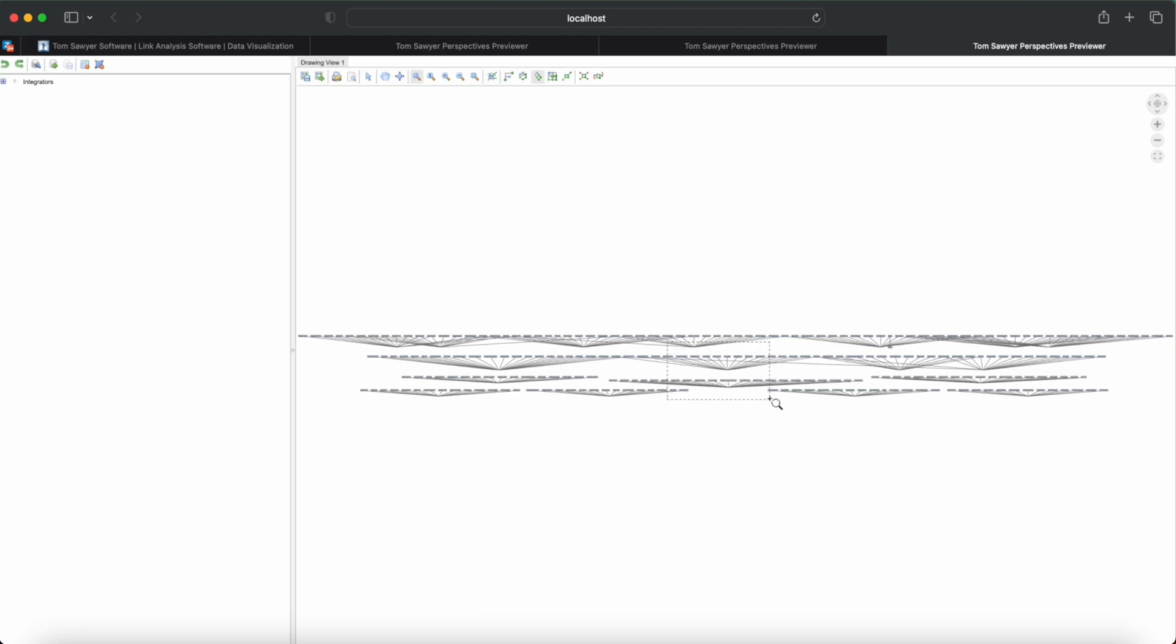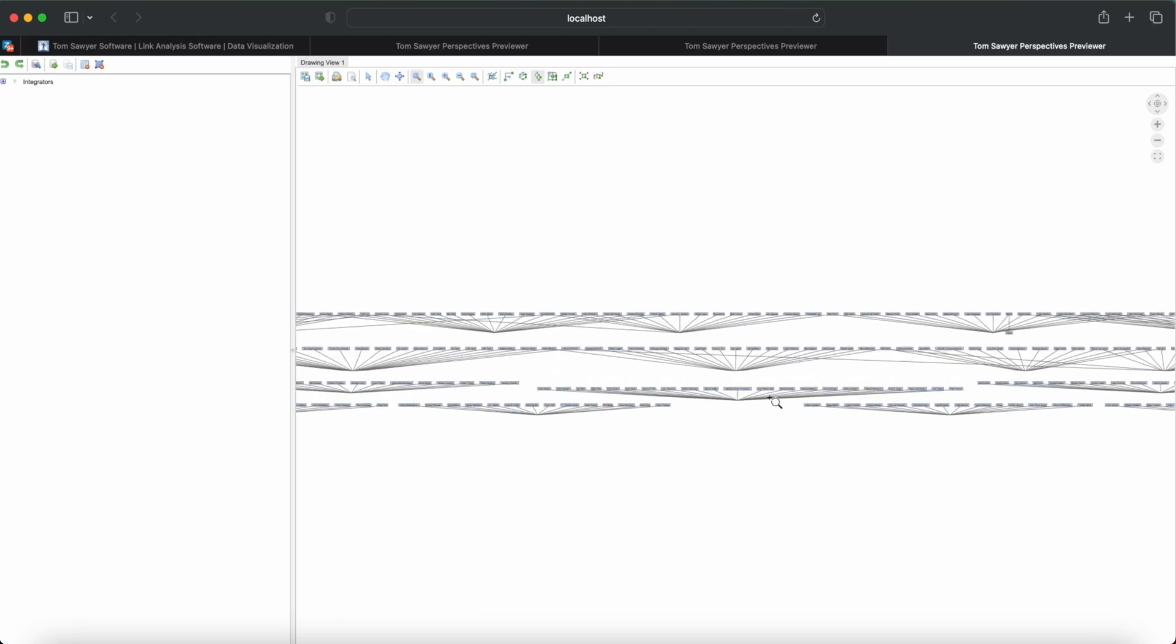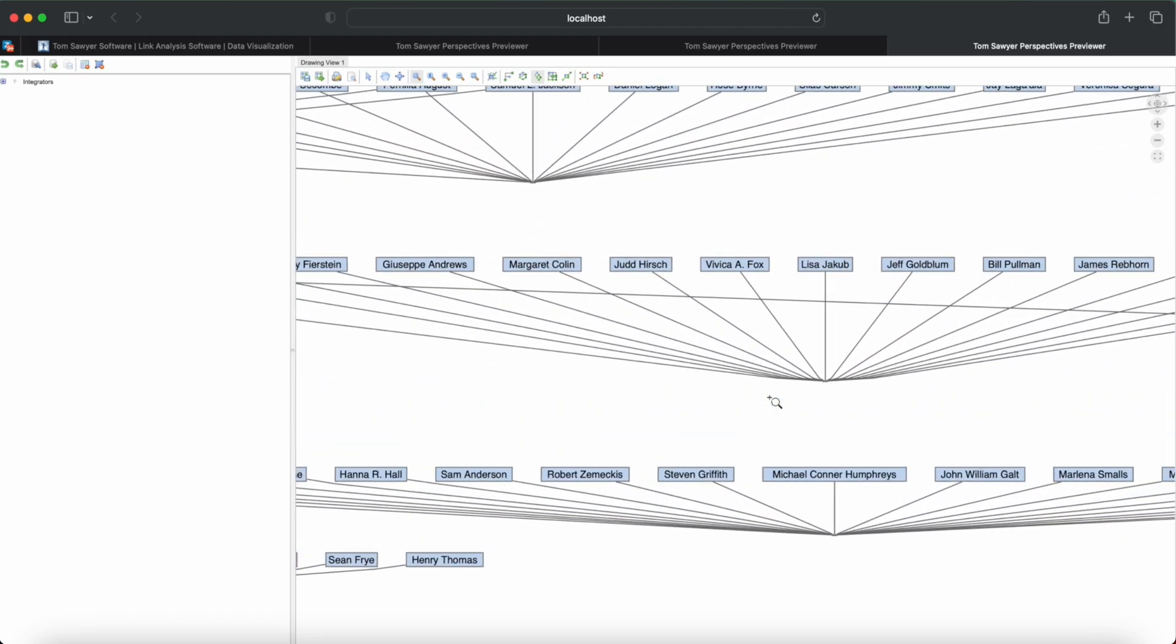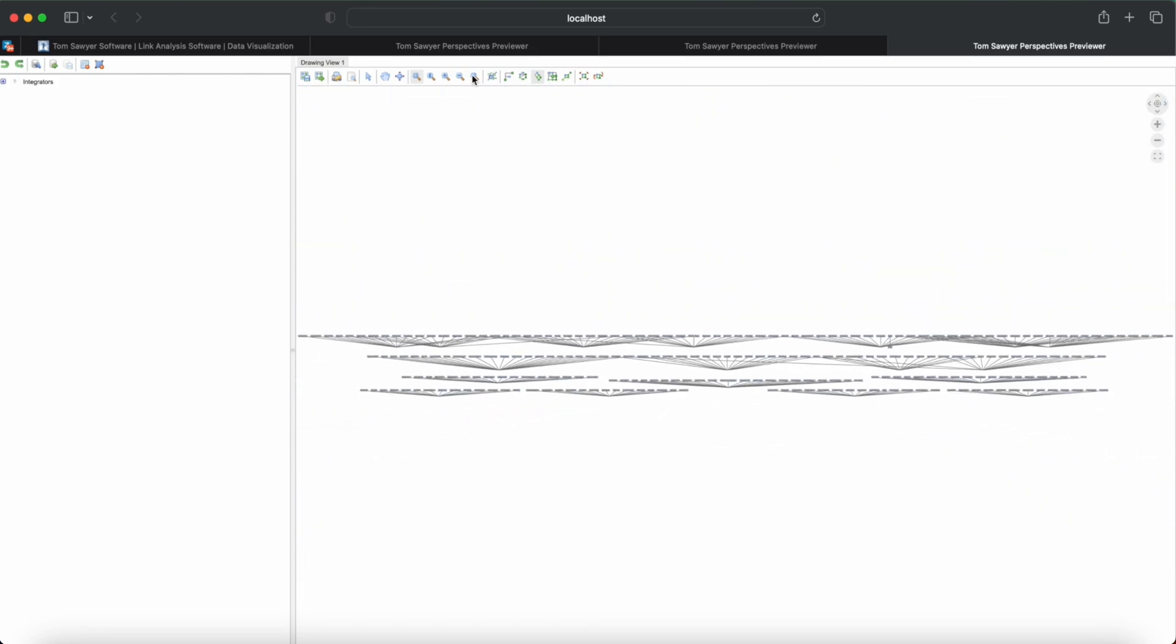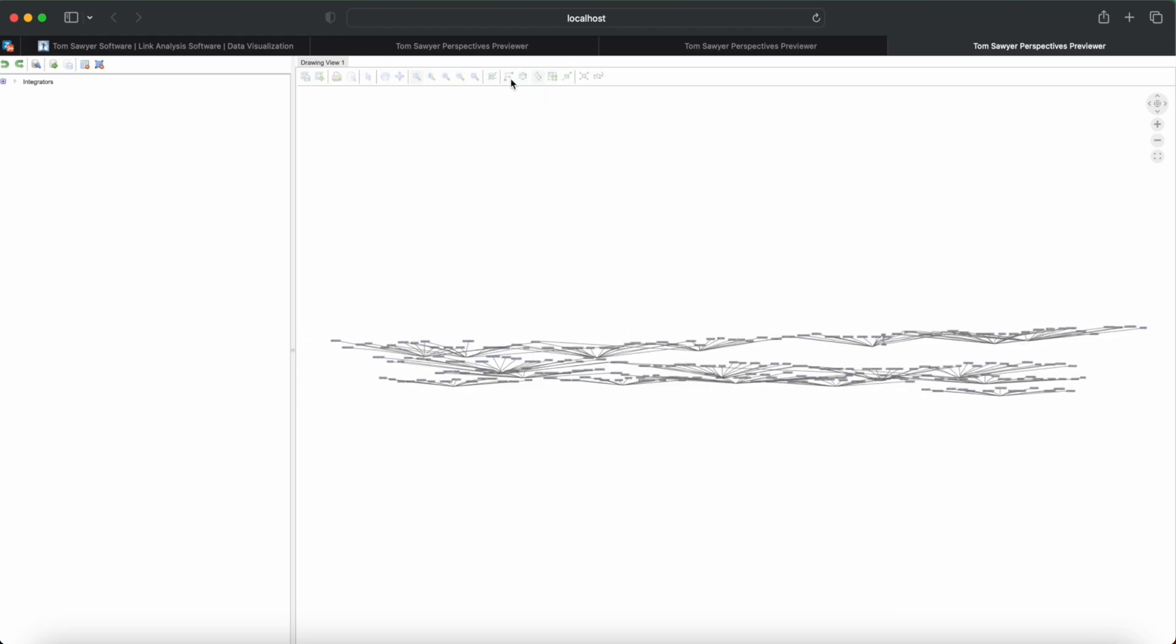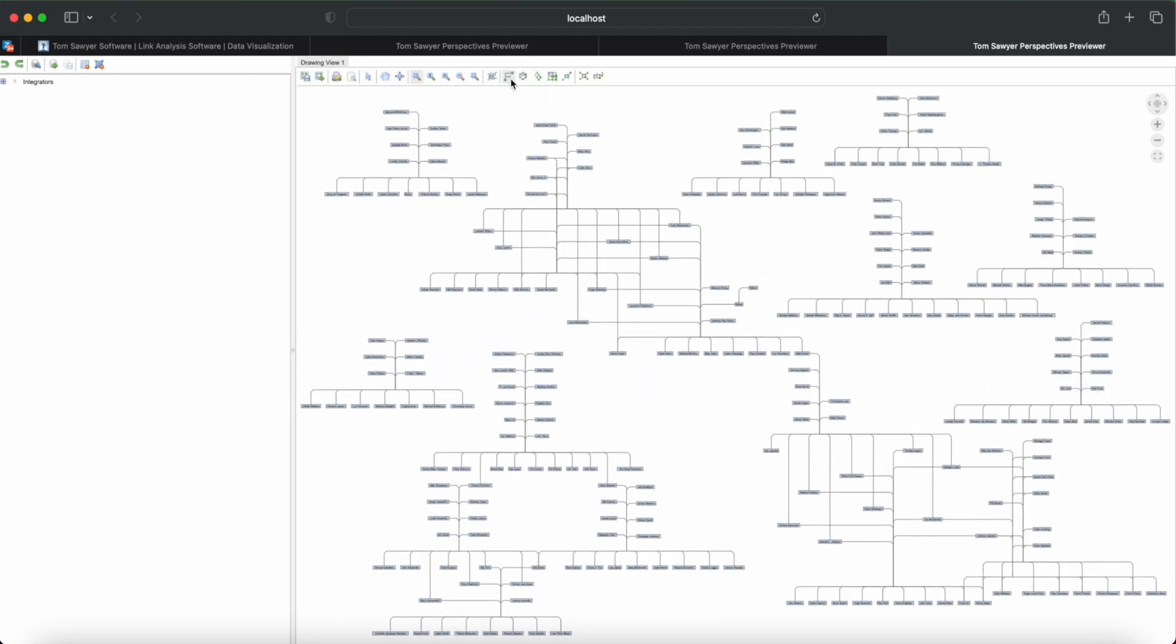Let's zoom in. There are those node names we added earlier. And while we're here, let's see the different layouts. Bundle.